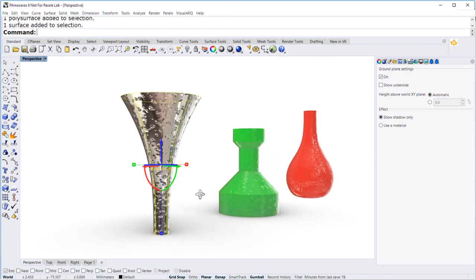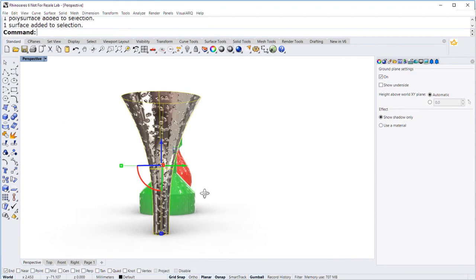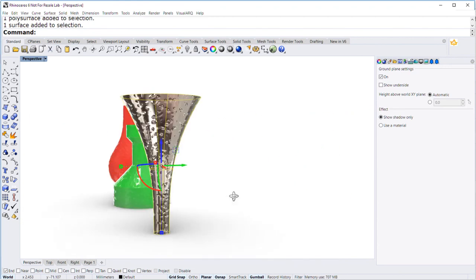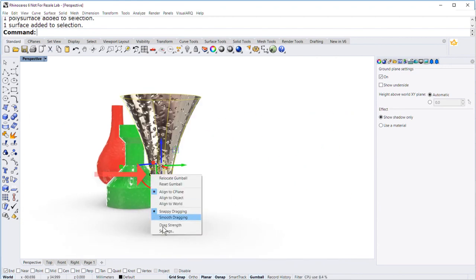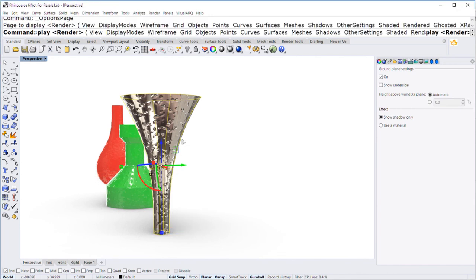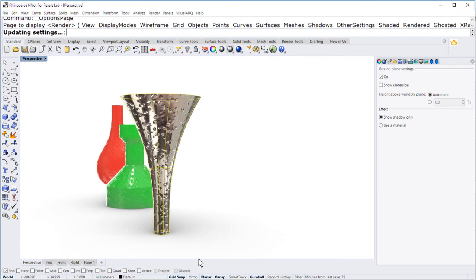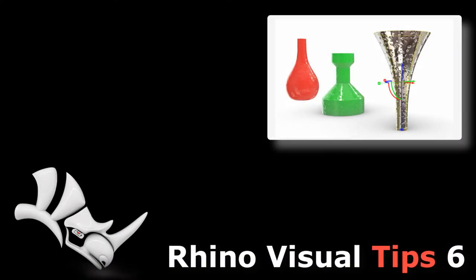Select the bunny tail, settings, and there you find it. Rotate view around the gumball. Alright, go ahead and try it. Thank you.